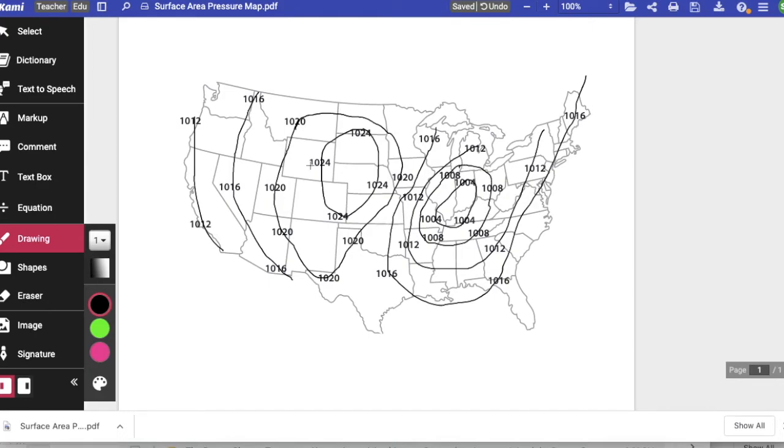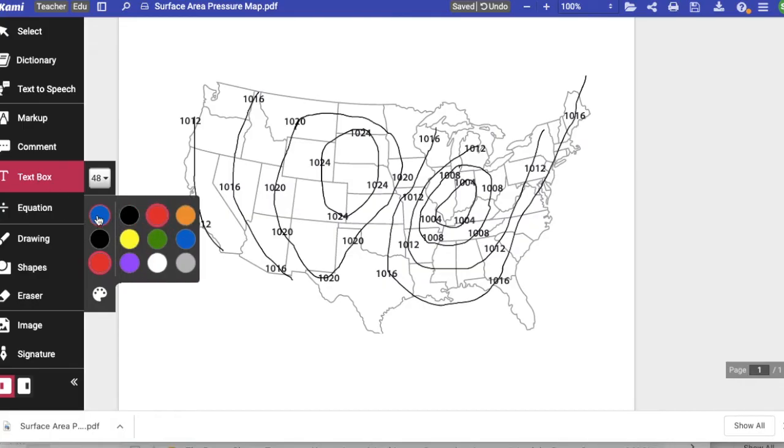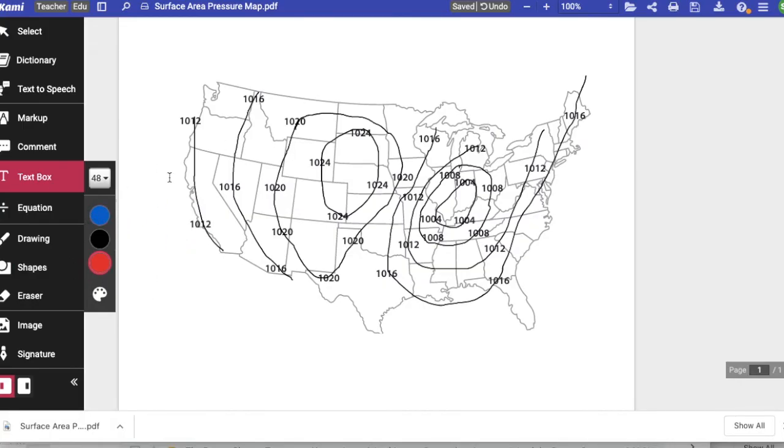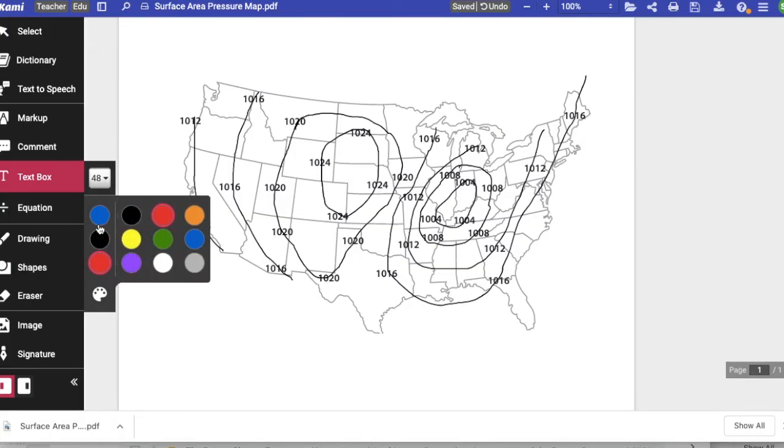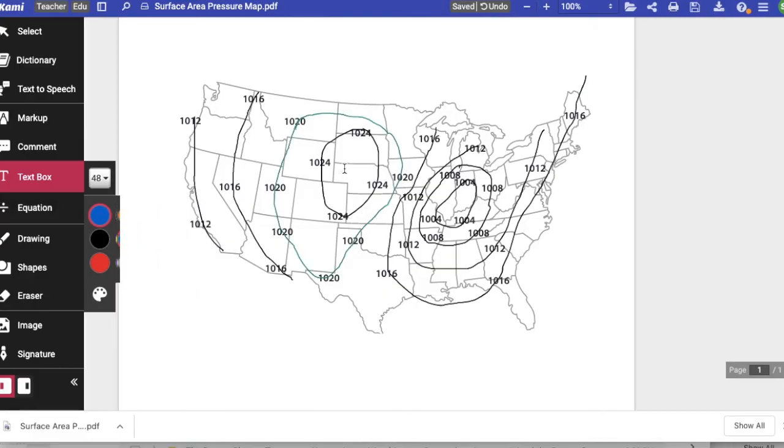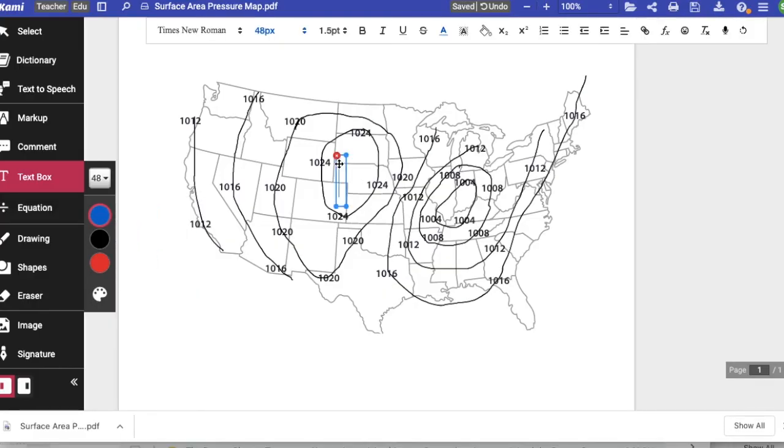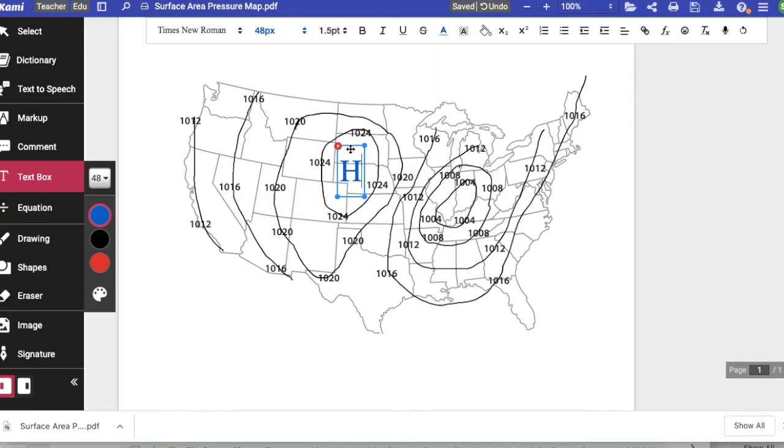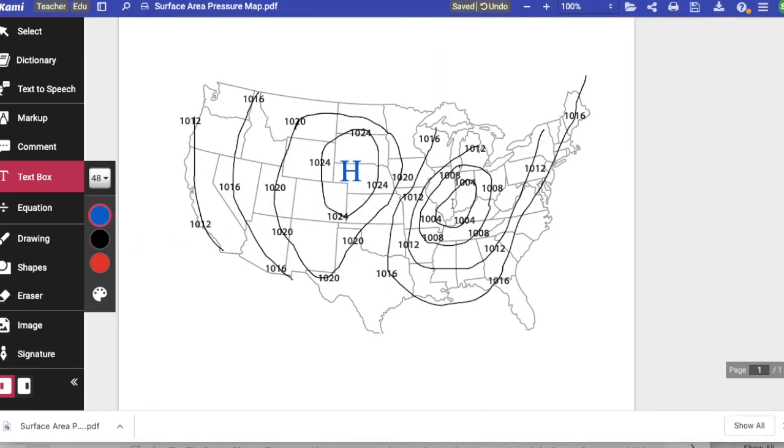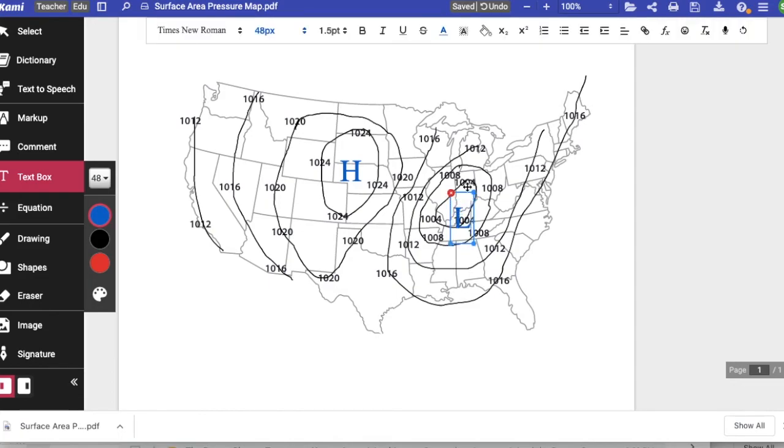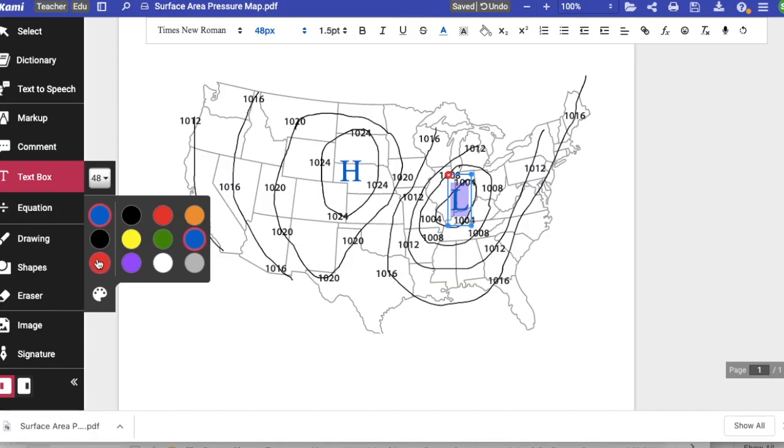So now that we've connected all of our lines, we have our isobars. Now on the map we're going to add two letters. We're going to add a letter for high and a letter for low. I'm going to add a text box and put an H for high because that's the high pressure area, the highest number. And then over here I'm going to put a text box with an L for low because that's the low pressure area.